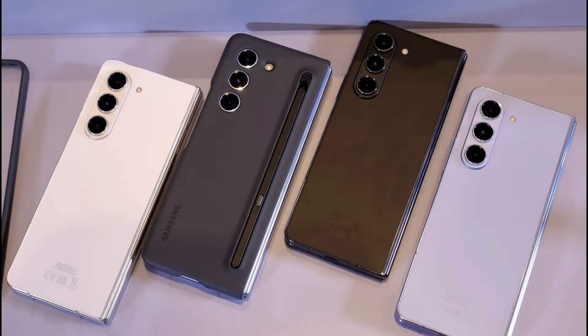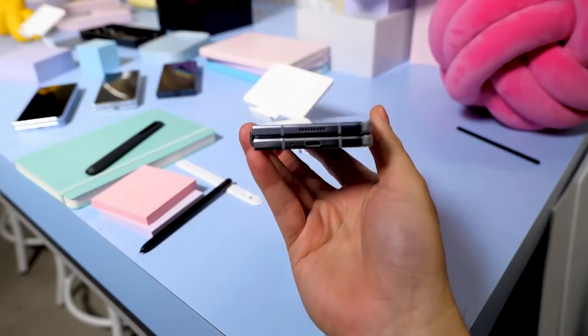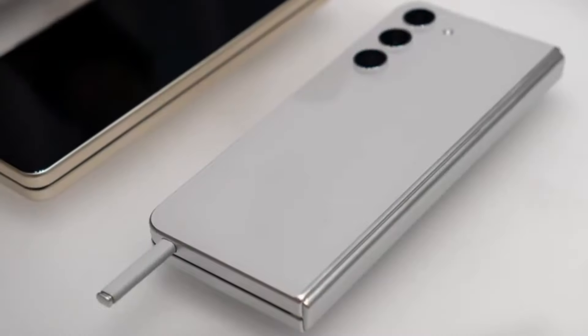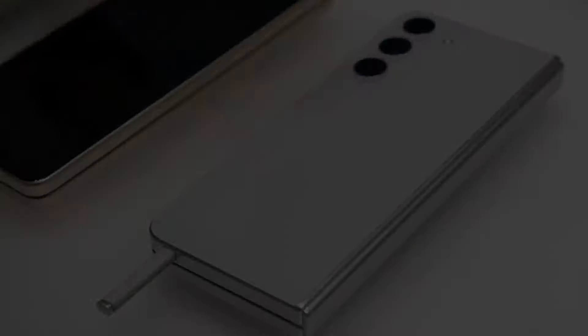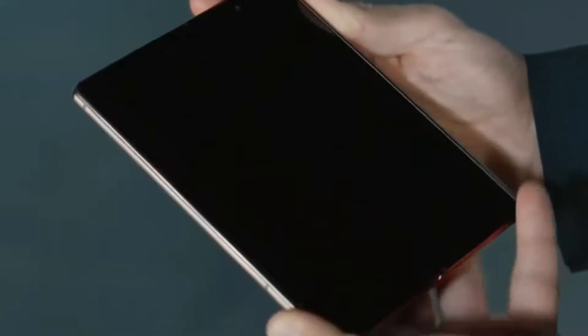This decision might disappoint some users who value the S Pen functionality in their foldable devices.